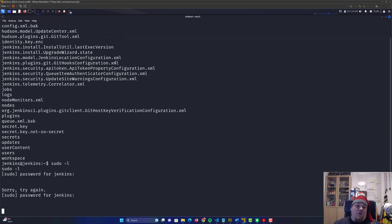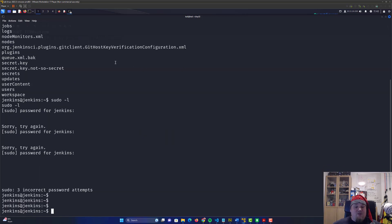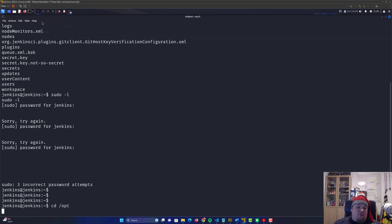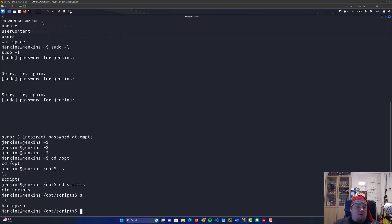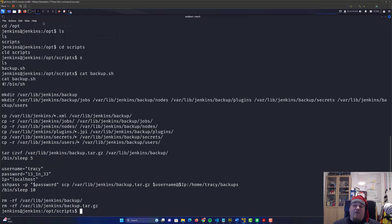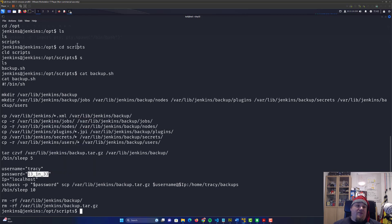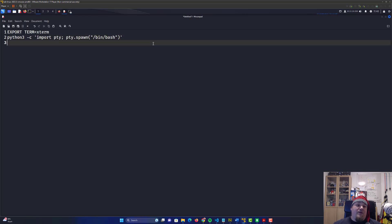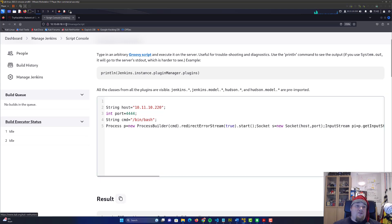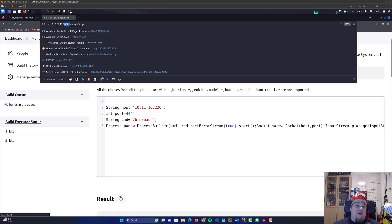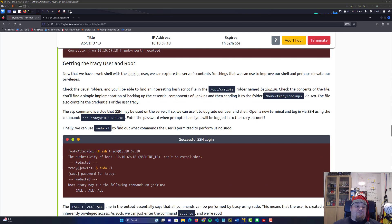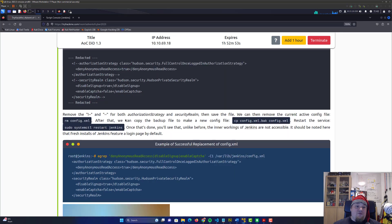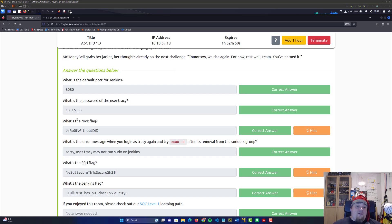What we're tasked to do in the tutorial is go into the folder /opt/scripts. Inside that you're going to see backup.sh, so cat that out. Everything is in the tutorial, so just follow that. You're going to get the password for Tracy, which is also an answer for one of the second questions. The first question was about the port, which is 8080.